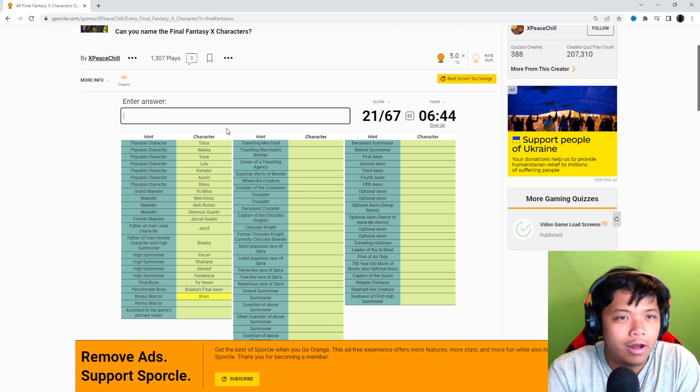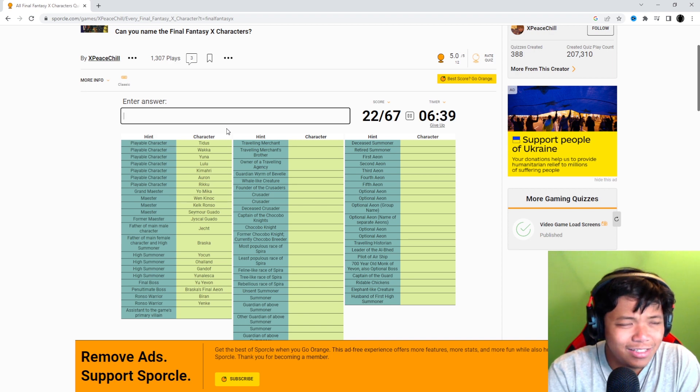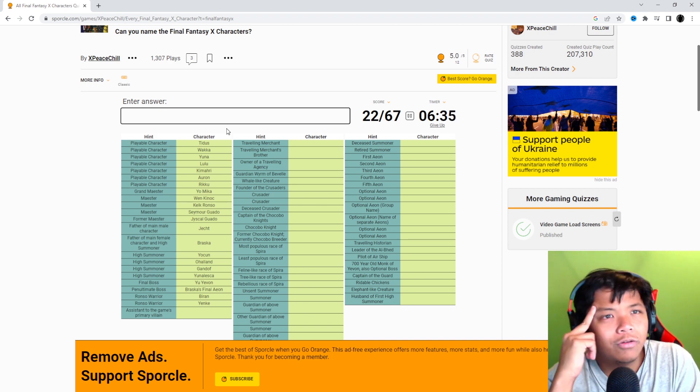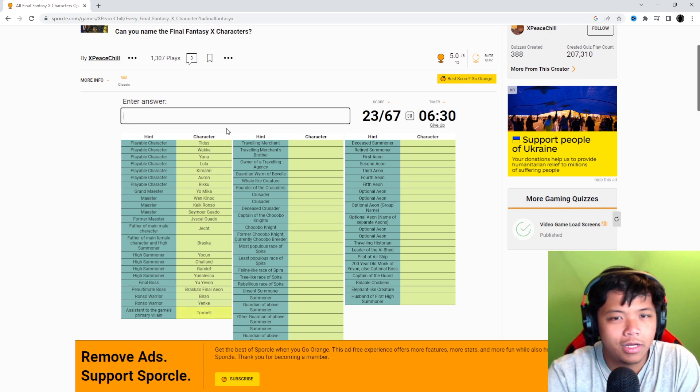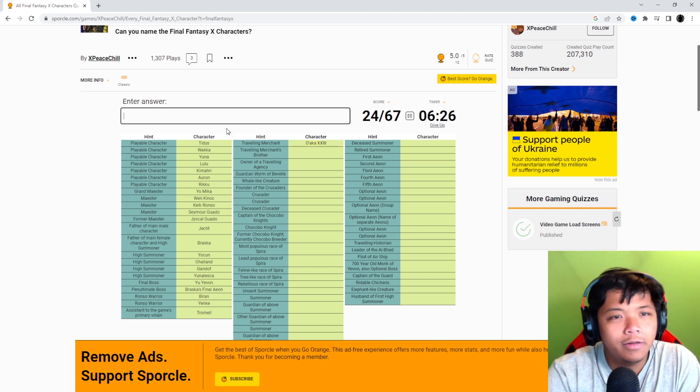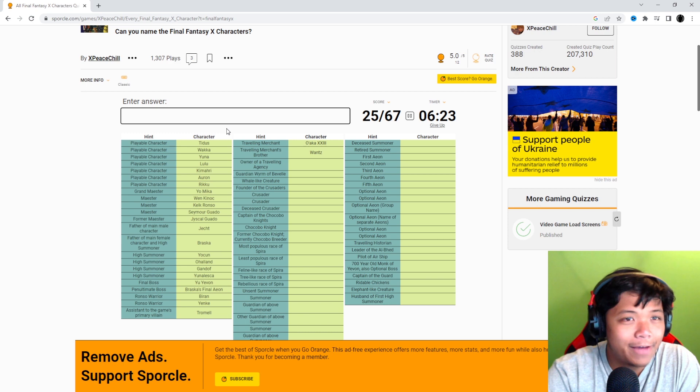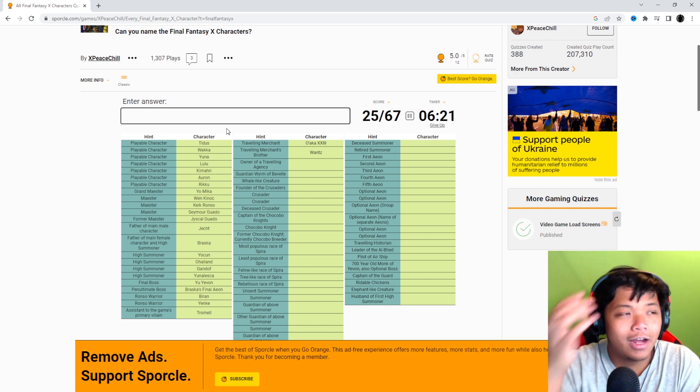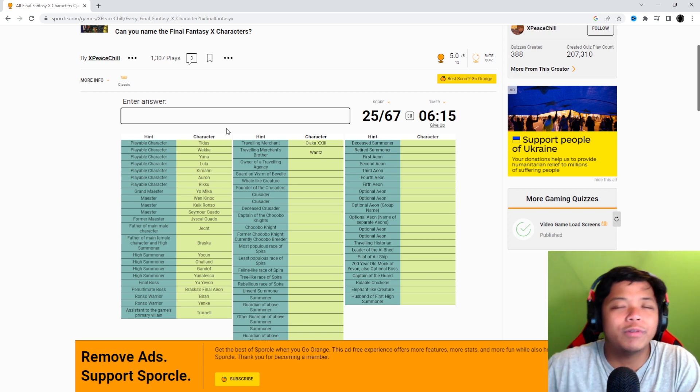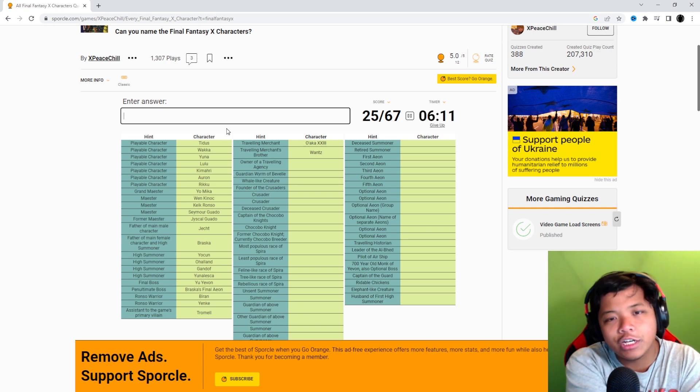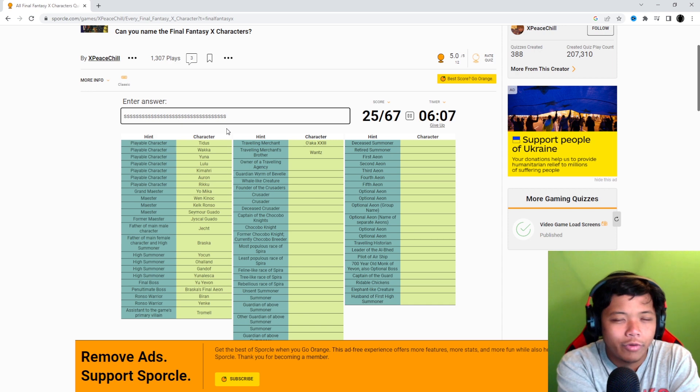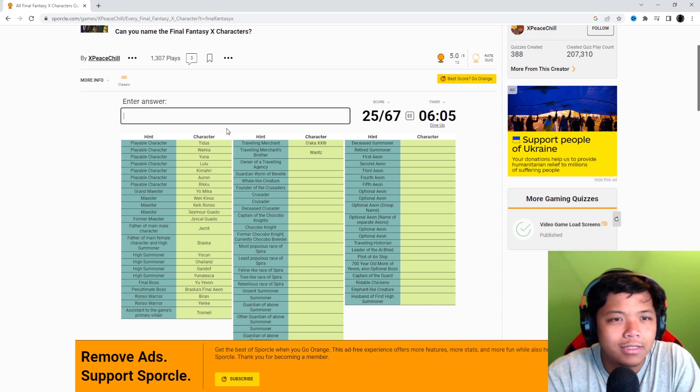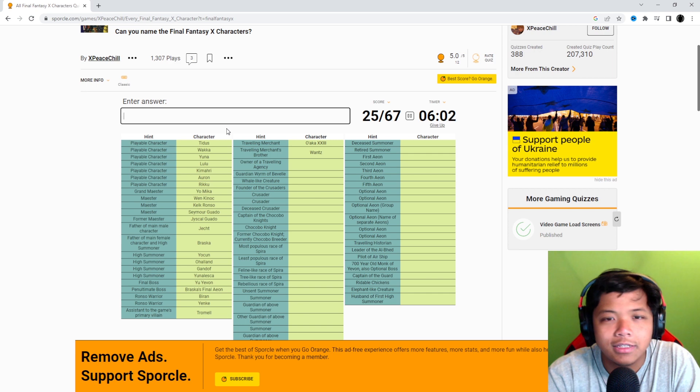Okay, Ronso Warriors are Biran and Yenke. They have that lifelong rivalry with Kimahri. Assistant to the game's primary villain. Oh, I guess if you're calling Seymour the primary guardian or primary villain, then you're calling Tromell. Owaka, the 23rd. His brother is Wantz. Fun fact, they have a sister. I didn't know they had a sister. You don't actually figure that out until you visit the farplane before you fight Jecht. If you visit the farplane, essentially the post game, but not really. If you visit the post game, then you'll see Wantz talking to his sister.